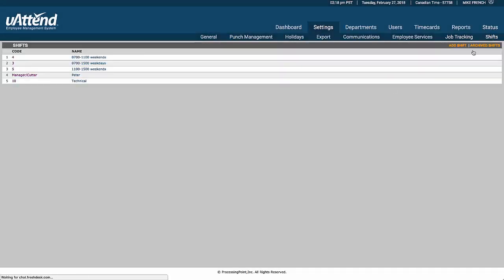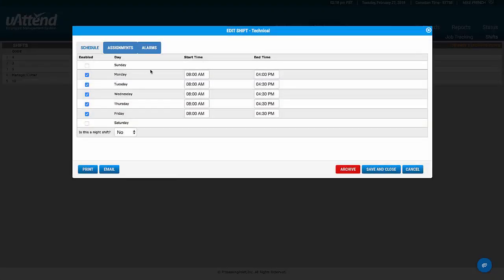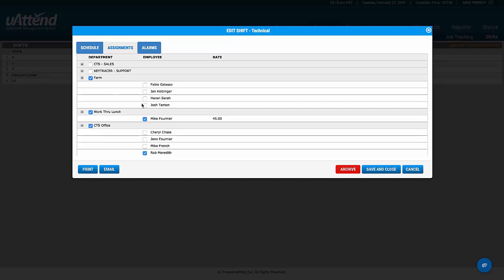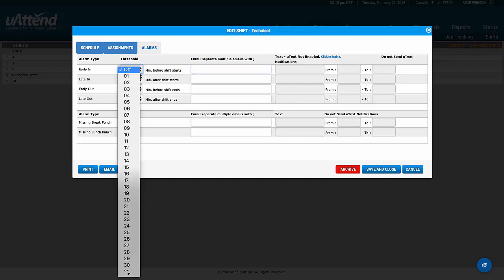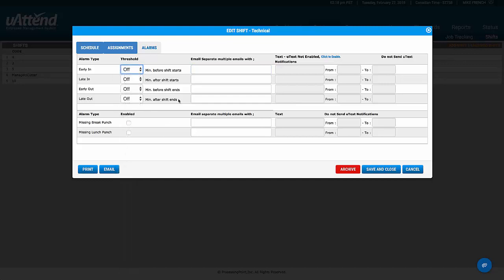The final thing the administrator has access to is shifts. Looking at one example, a shift starts at 8 and finishes at 4, with particular employees assigned — in this case Mike and Rob. If they work outside the scheduled parameters, an email can be sent to their supervisor — for example, if they arrive more than half an hour before their start time or if they come in late by a certain amount.